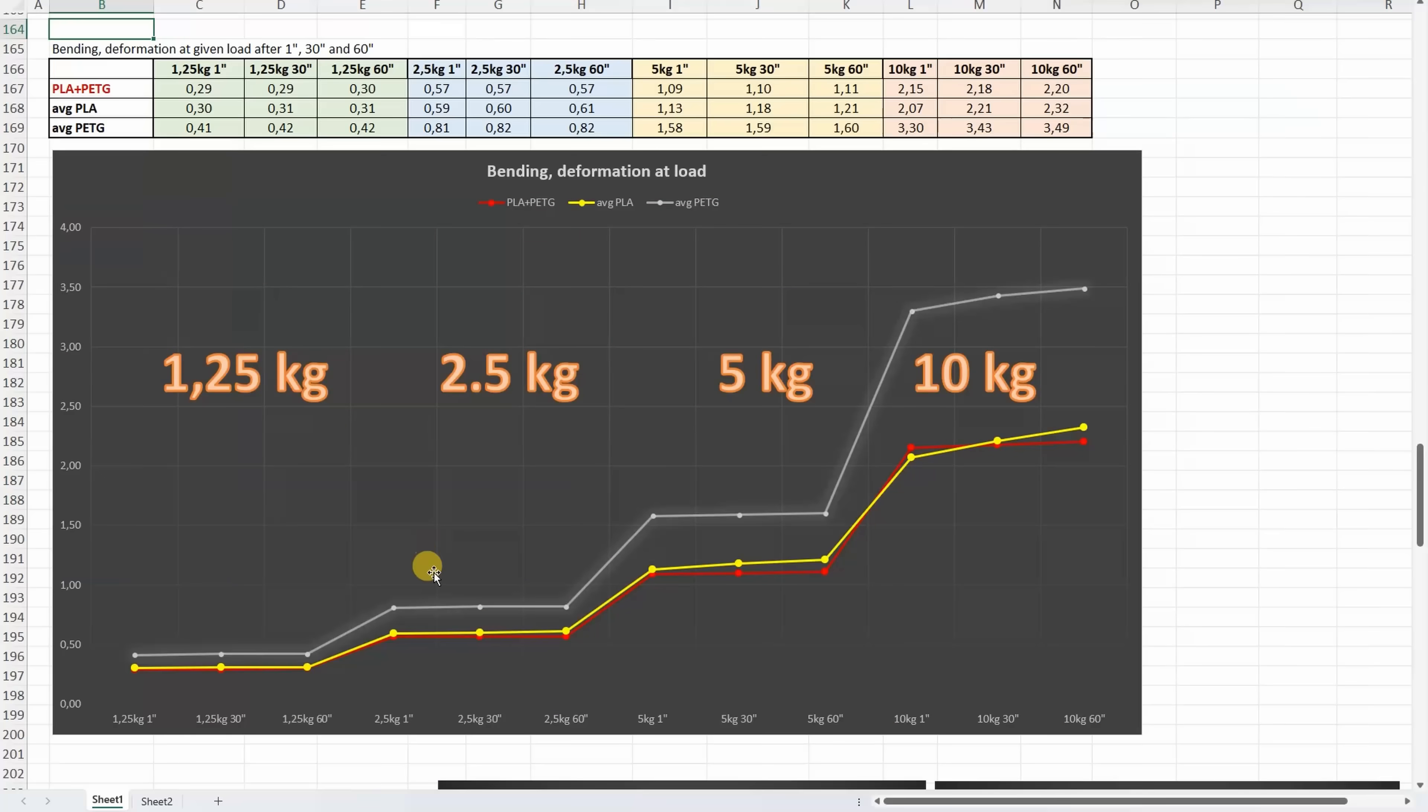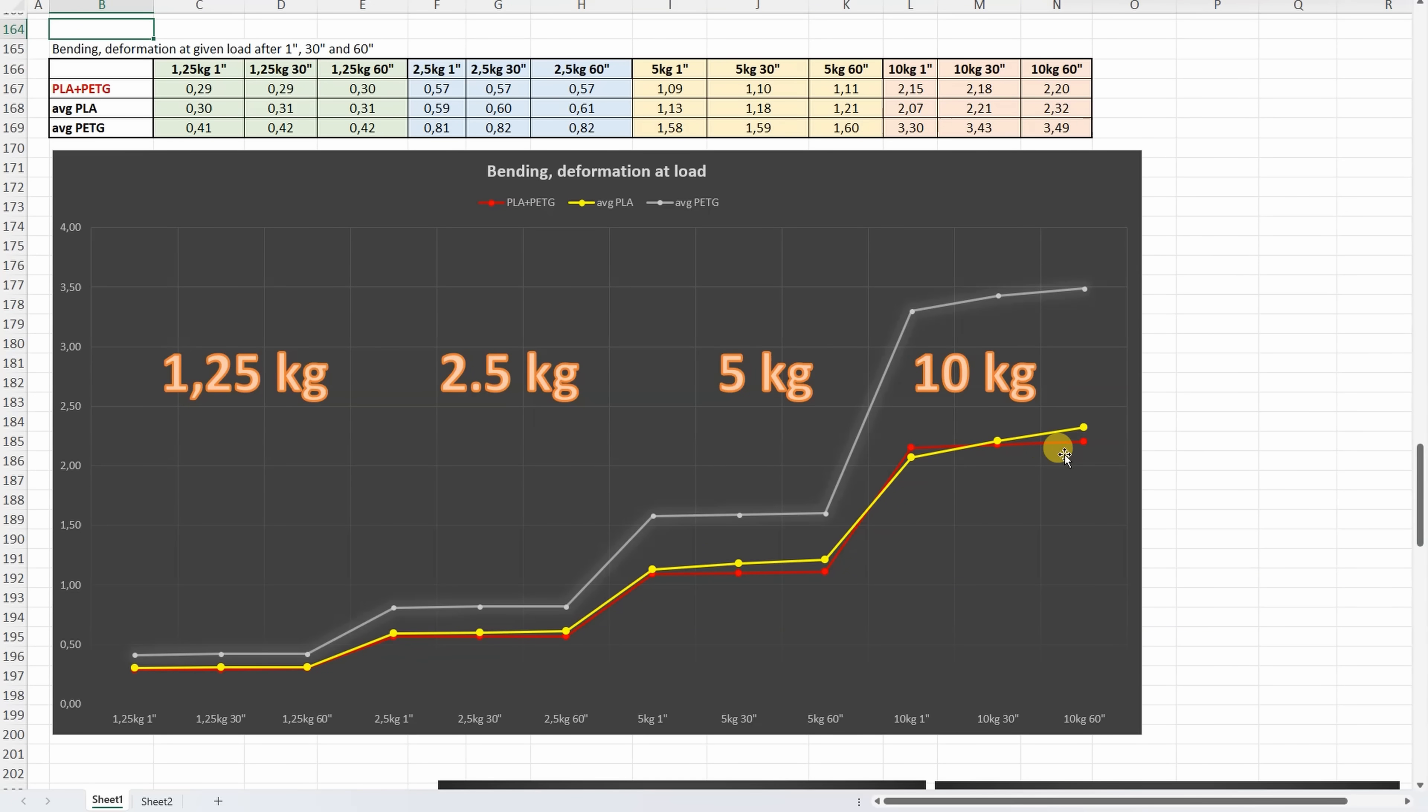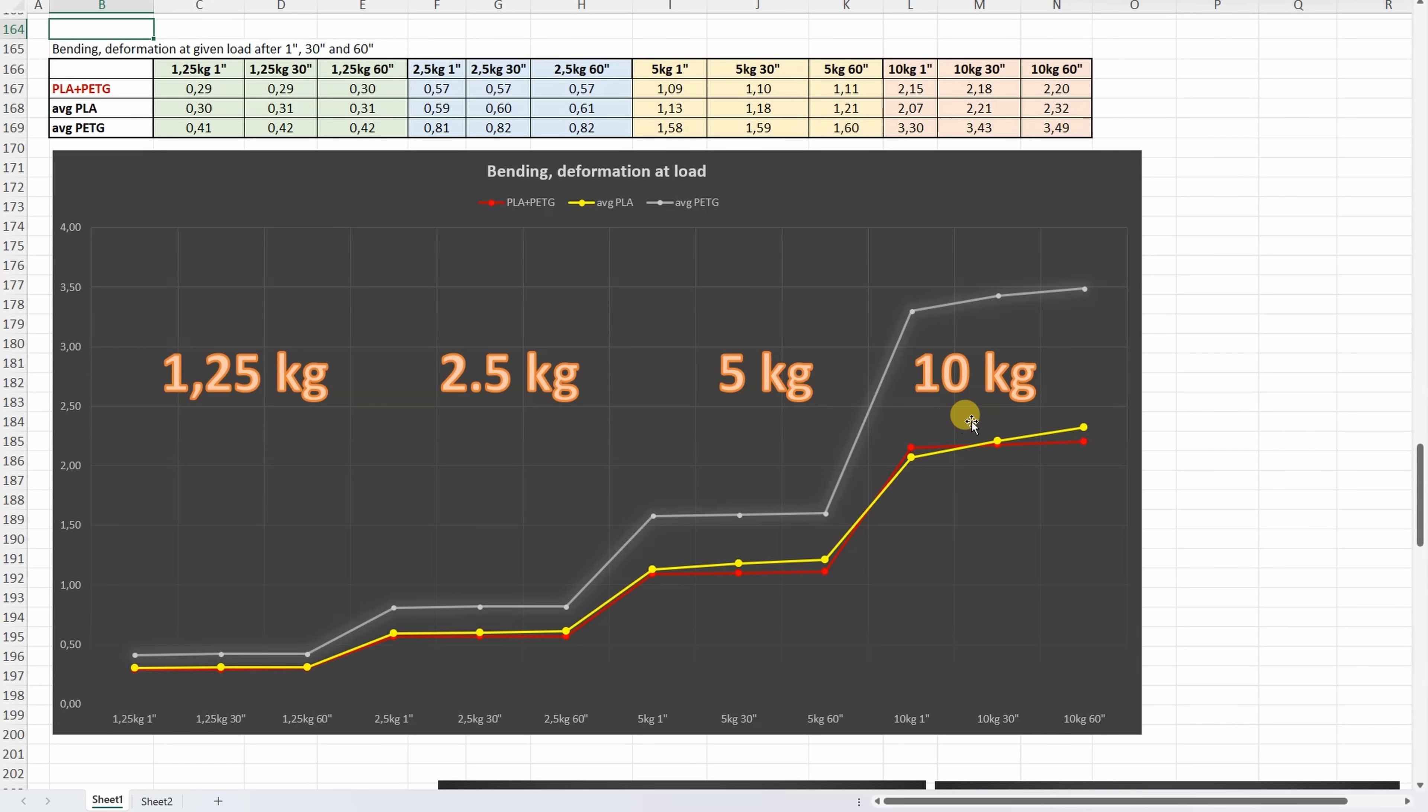On this graph we can see that the deformation is very similar to the average PLA, with very important difference. Pay attention on 10 kilograms: the PLA-PETG has more horizontal line compared to the average PLA. This means it can handle better these higher loads - less deformation during this one minute.